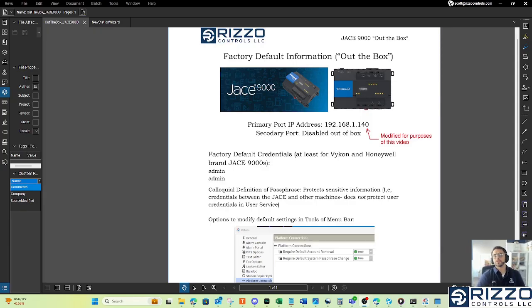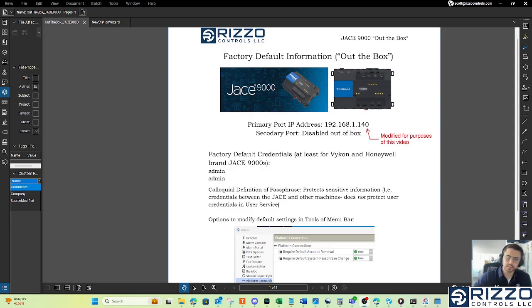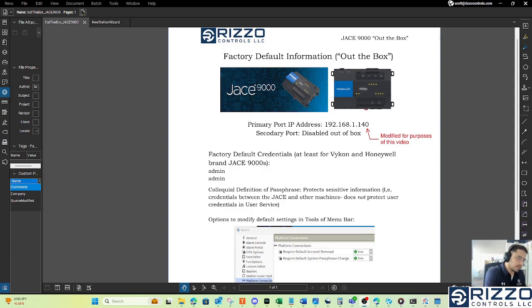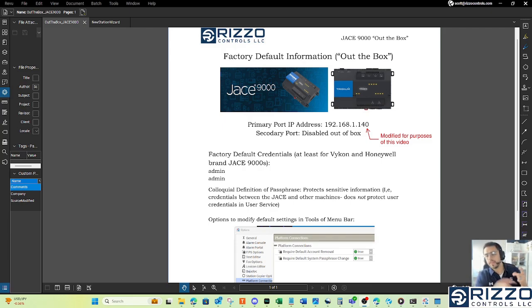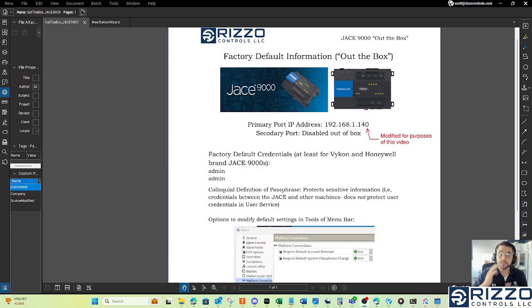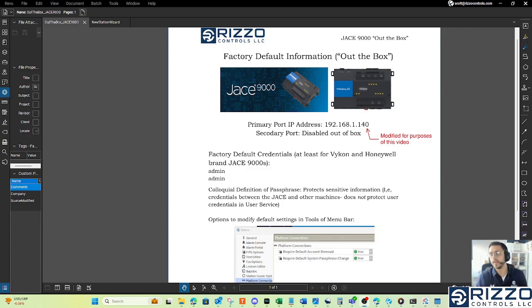Hello, this is Scott Wood, Rizzo Controls. Now that we've got a station to commission our JACE with, we've gotten our JACE from our distributor, we've taken it out of the box, we've powered it up. I've even changed the IP address in it.